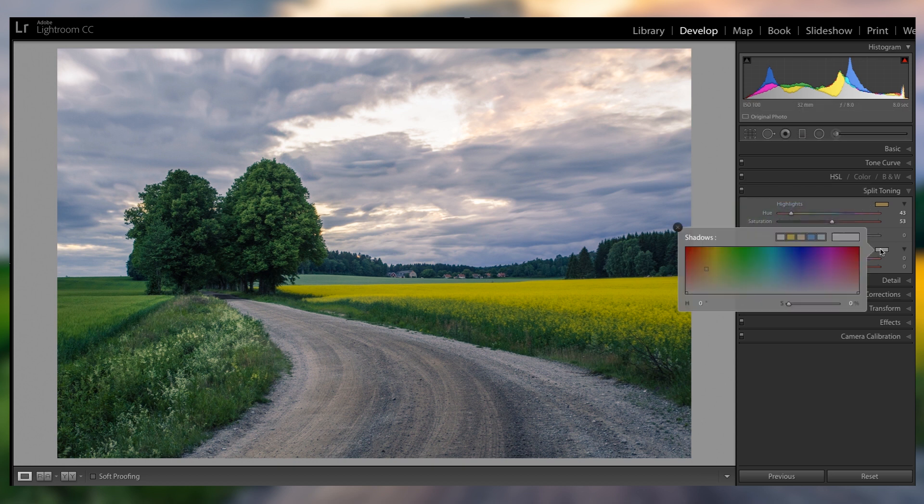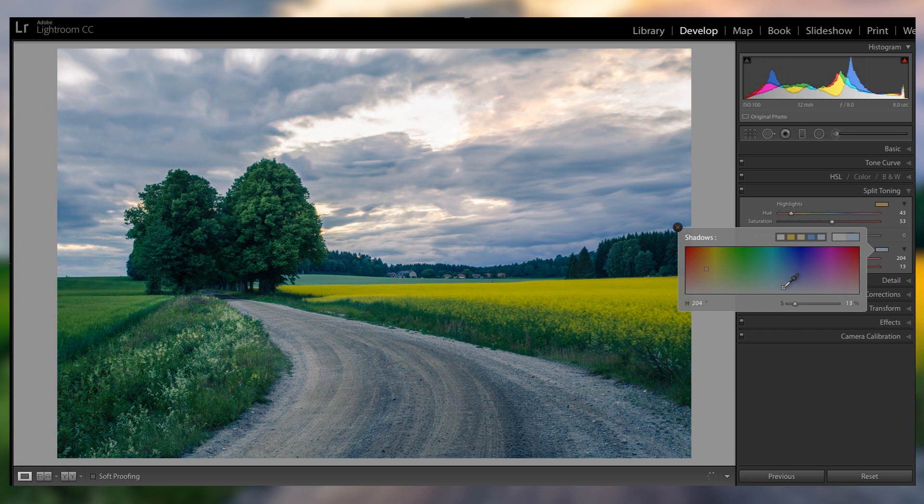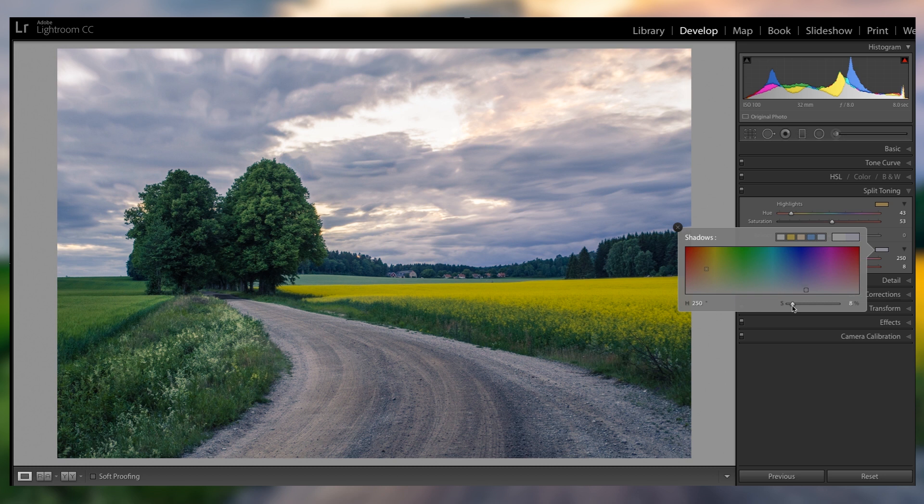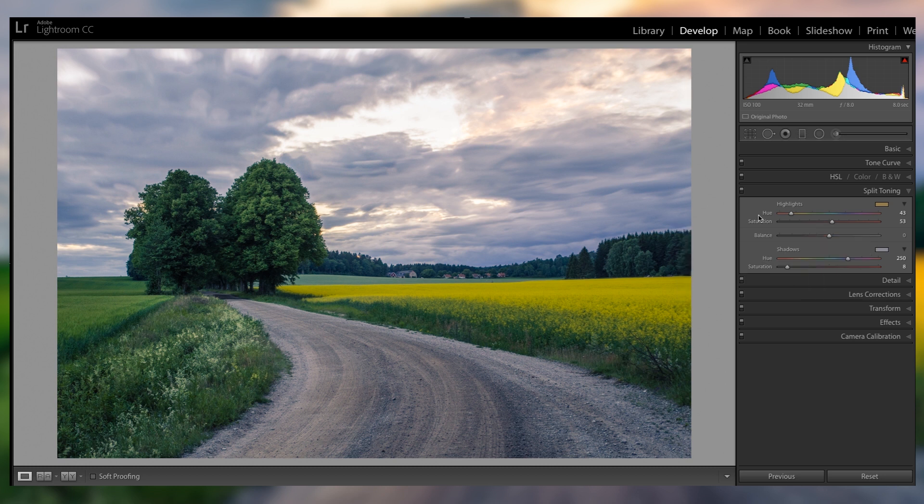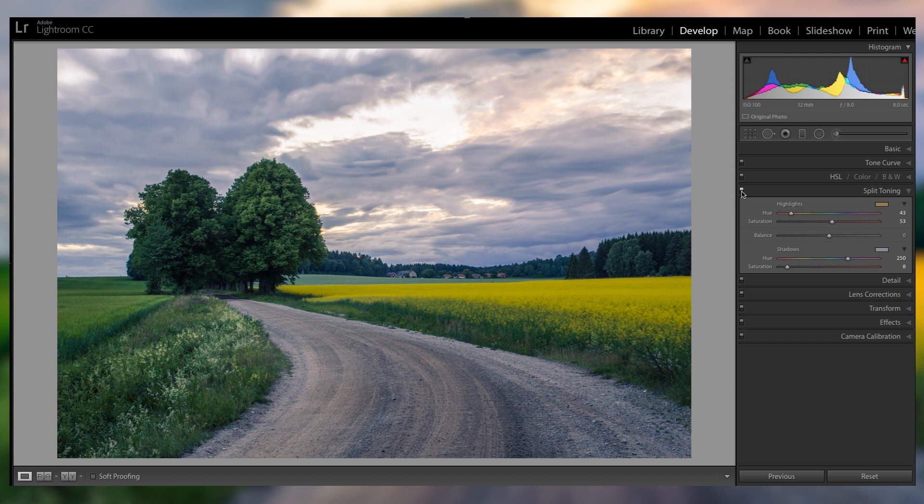So I'm gonna go back into the shadows here, and just add a little bit of magenta for additional colors in the shadows. You wanna be especially careful with the shadows, but as you can see here, before split toning, after, looks so much better in my opinion.